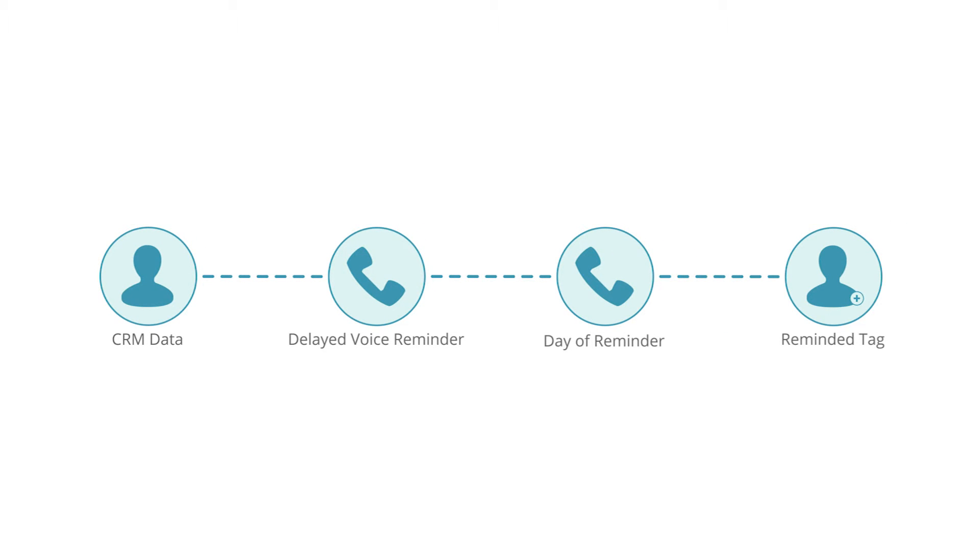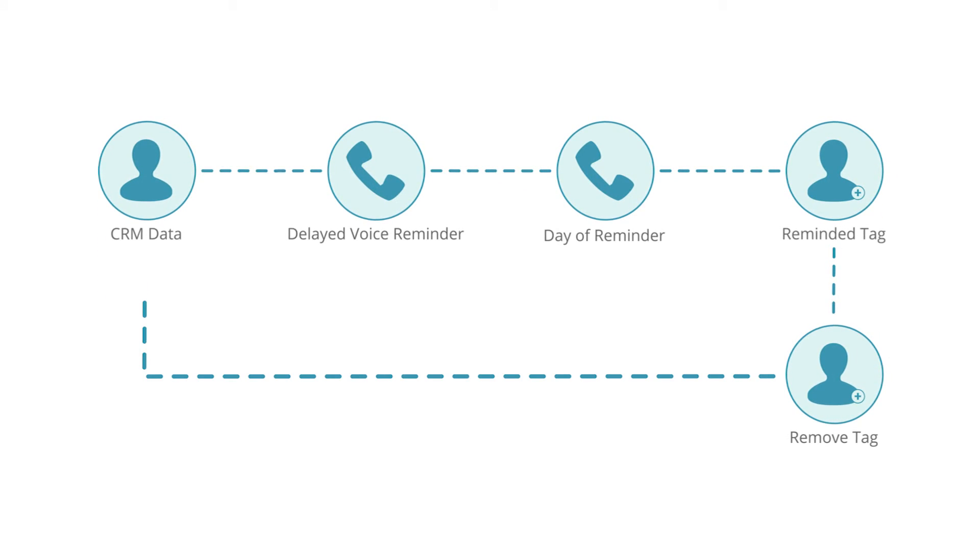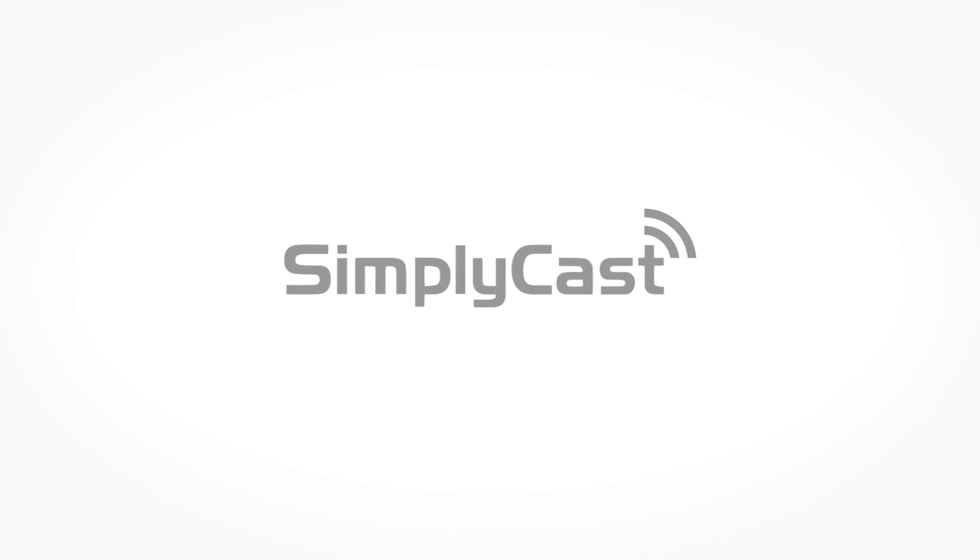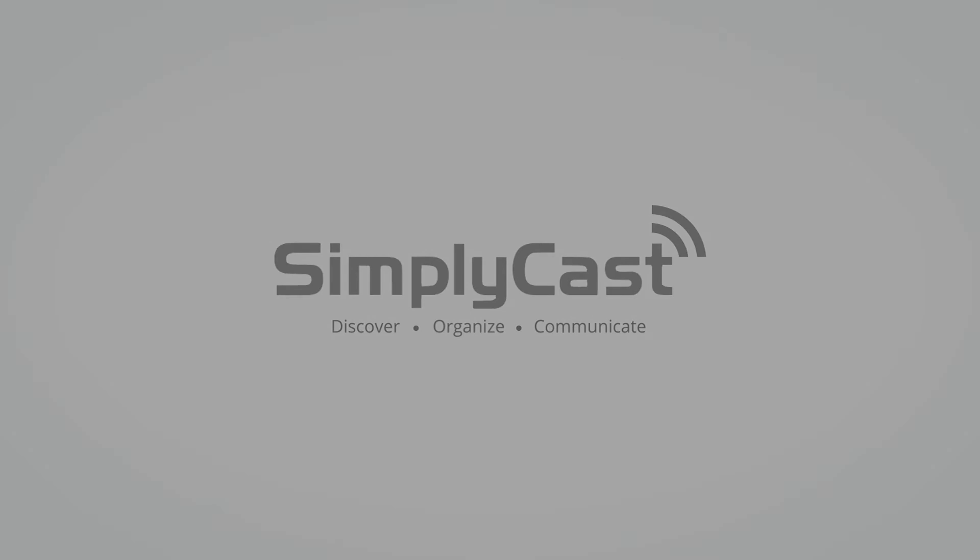If they need to schedule a follow-up, you can remove the tag and start the whole process fresh. When you automate calls, your clients will receive reminders exactly when they need to, with little or no extra effort from you. To get more campaign ideas for your industry, go to simplycast.com.